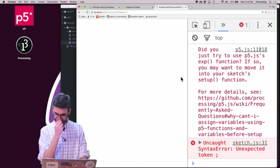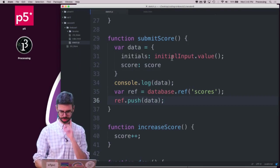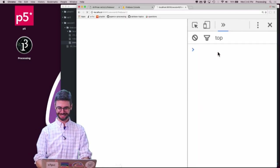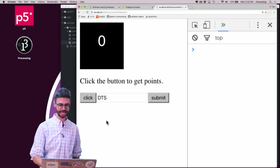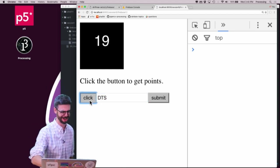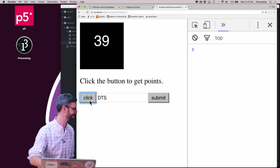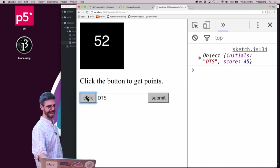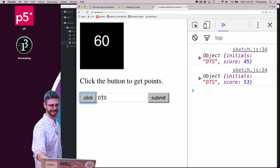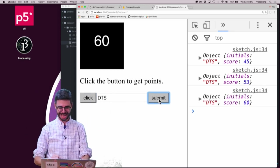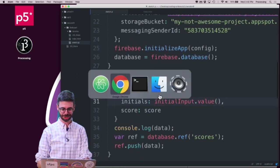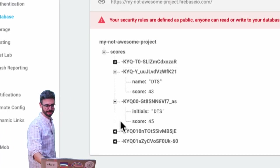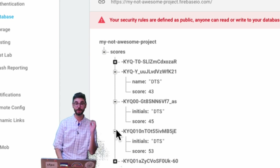I refresh and get an error on line 31 — a semicolon that should be a comma in the JavaScript object syntax. Fixed. Now I put my initials 'DTS,' click to beat my high score of 43 — I got to 45 — then hit submit. I click a bit more, get a higher score, and submit again. Looking back in Firebase I can see all the high scores submitted to the database. We now have a basic program that sends data to the database.